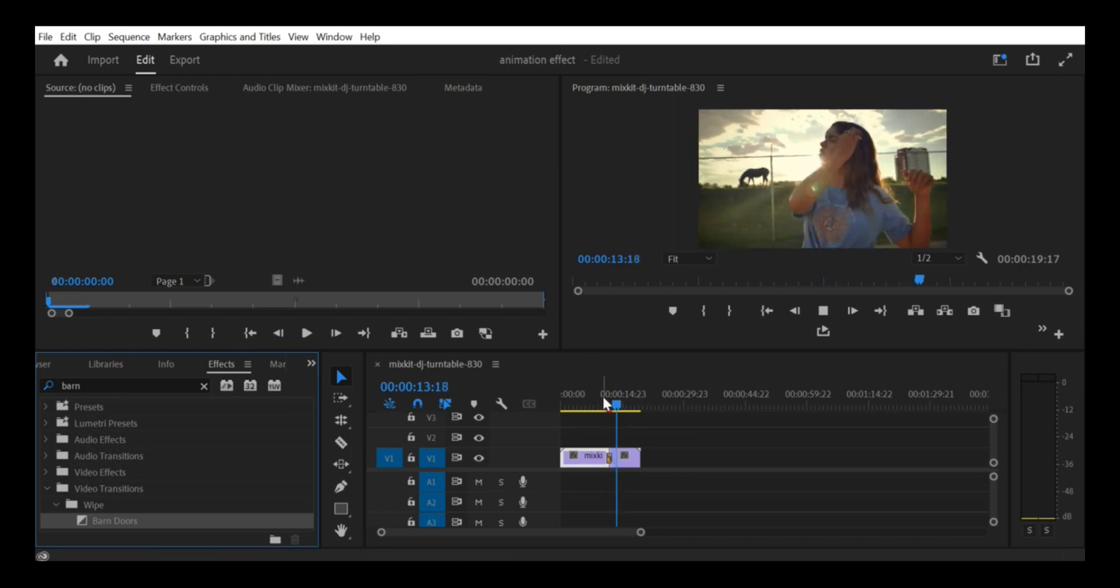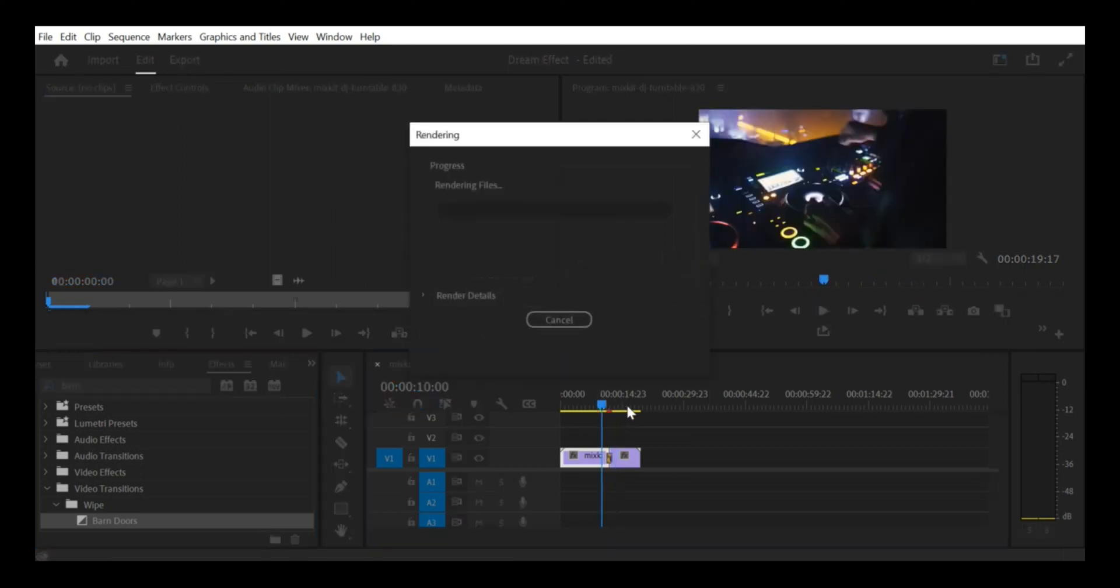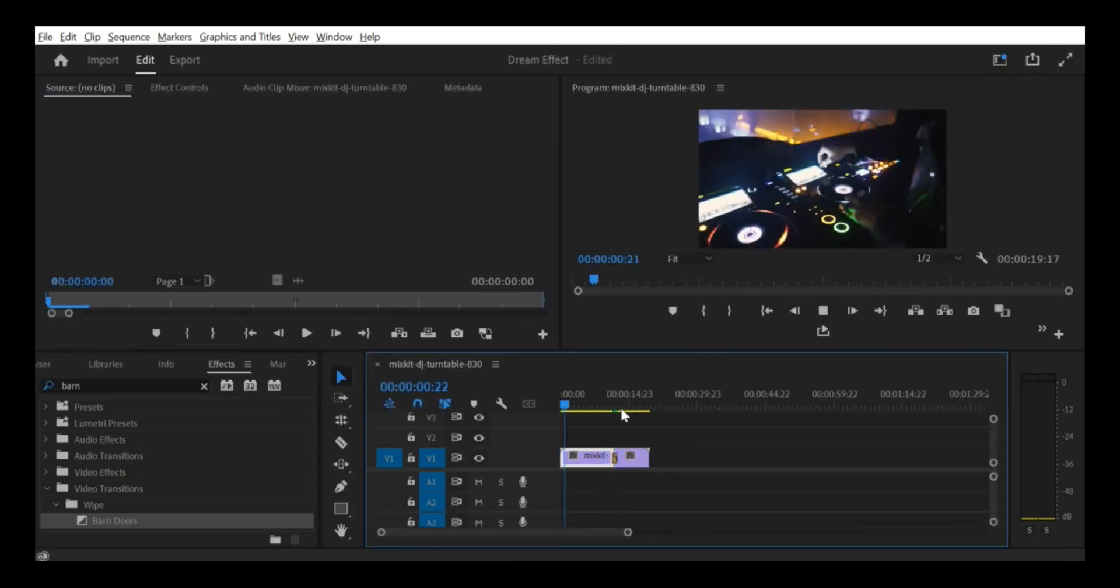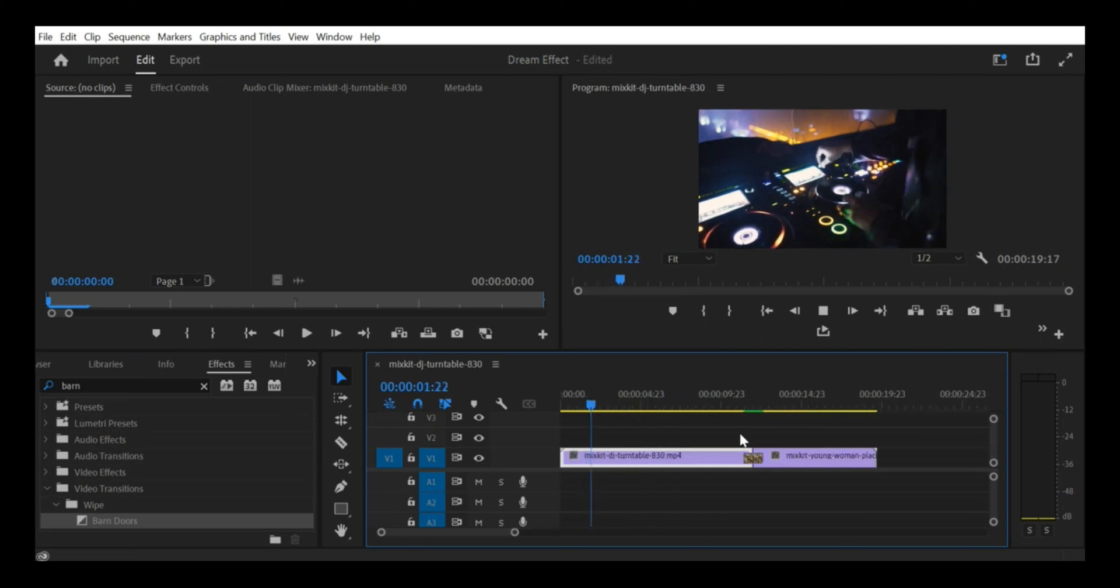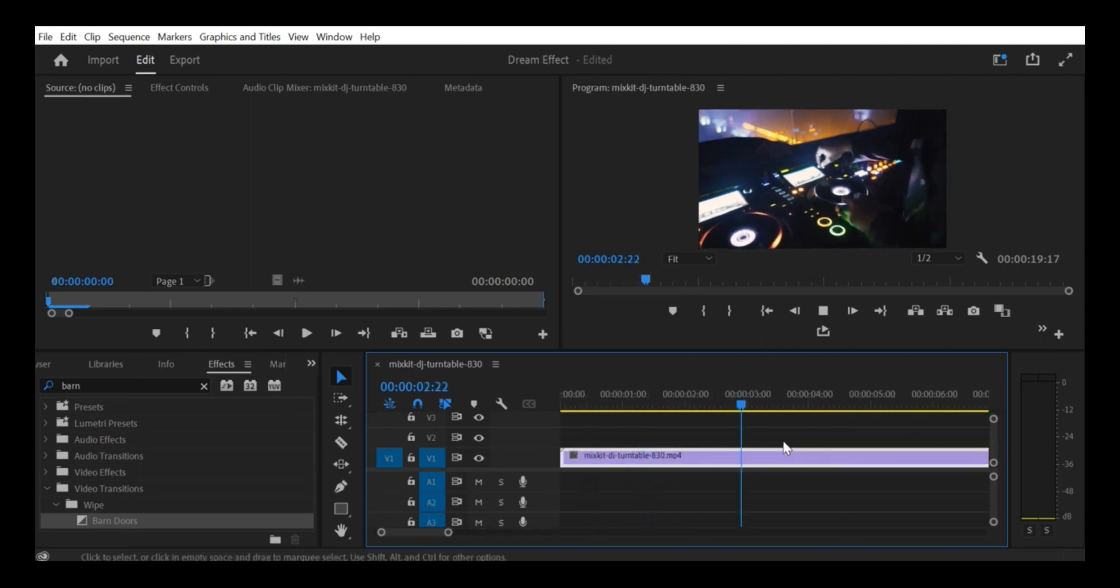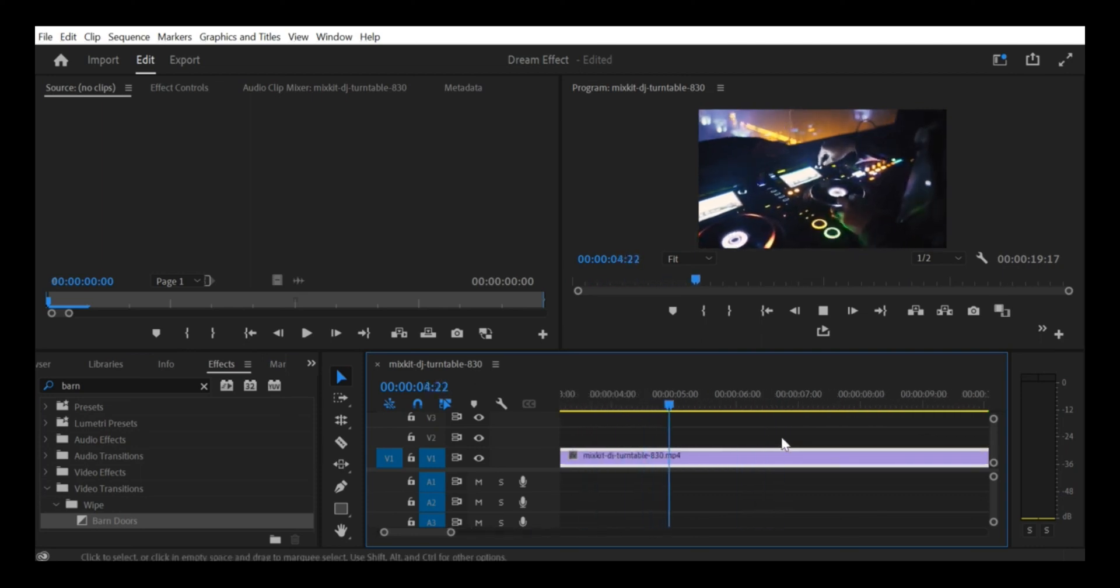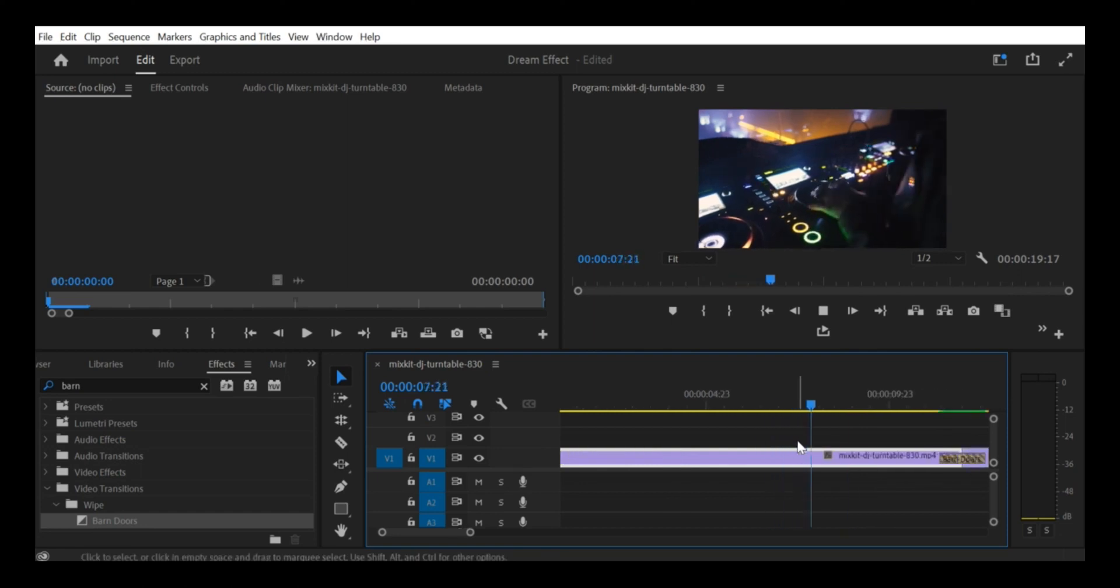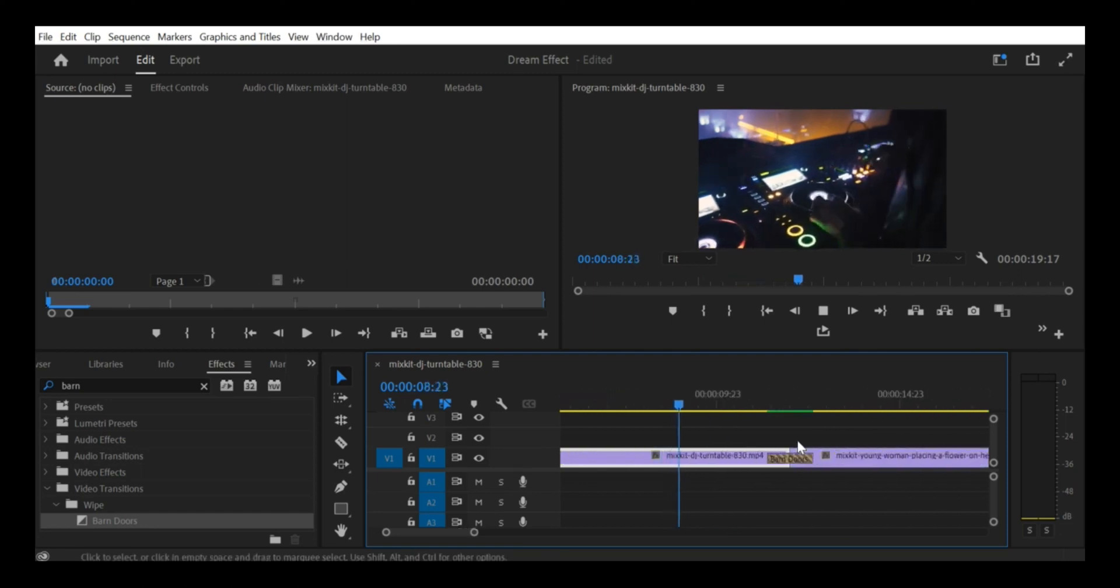Add a Barn Door Transition. To add a barn door transition effect between the two cropped clips, go to the Effects panel and search for the barn door effect. Apply the effect to the first cropped clip by dragging it onto the clip in the timeline.